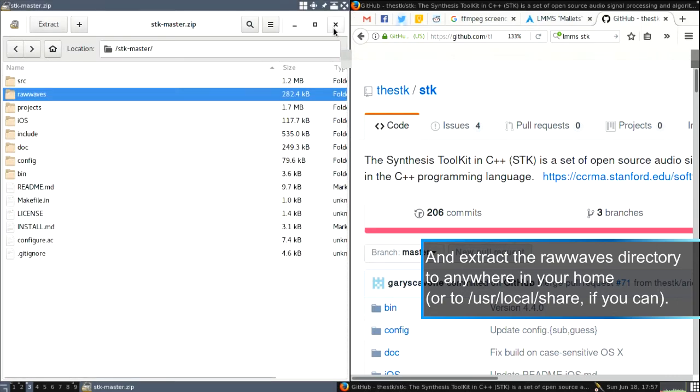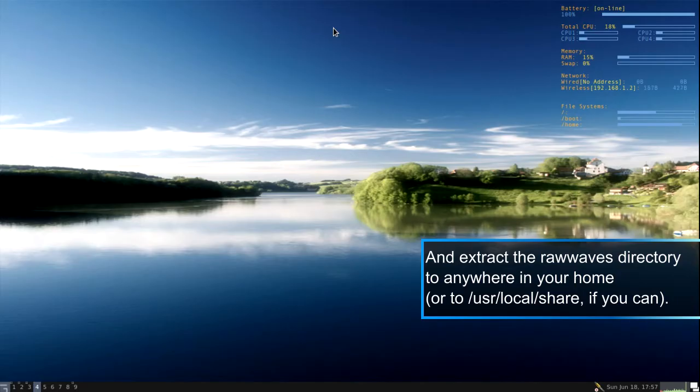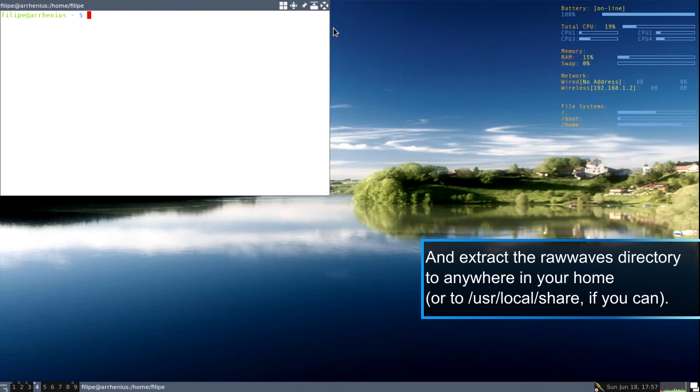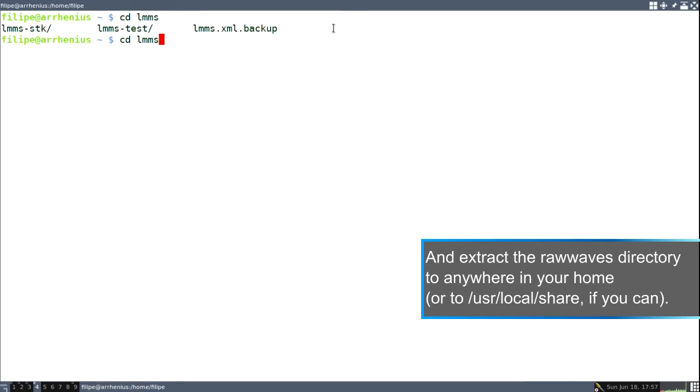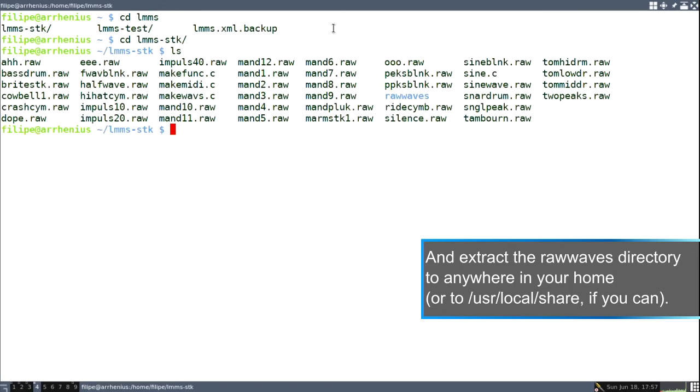And now if I go to my... let me just put the LMMS-STK. Okay. Yeah. You have here the raw waves.